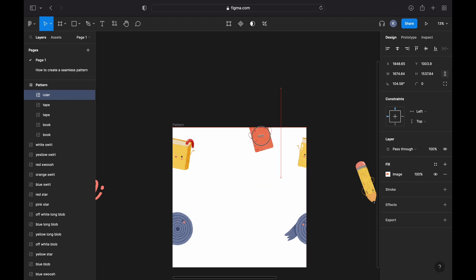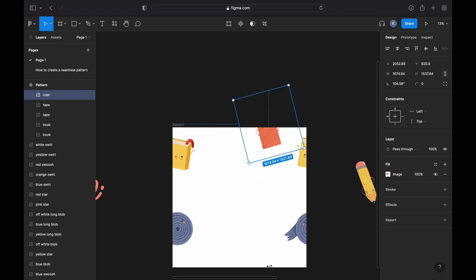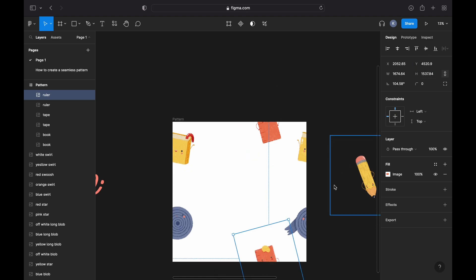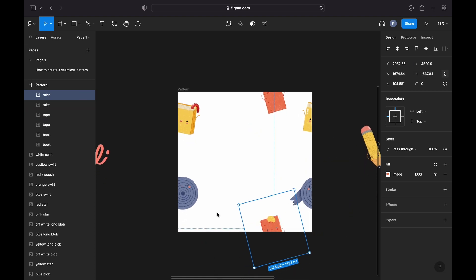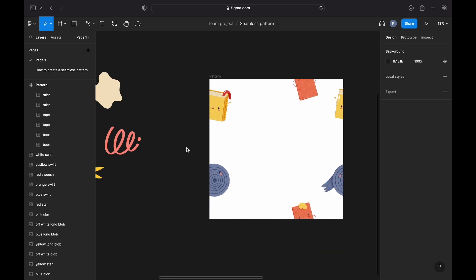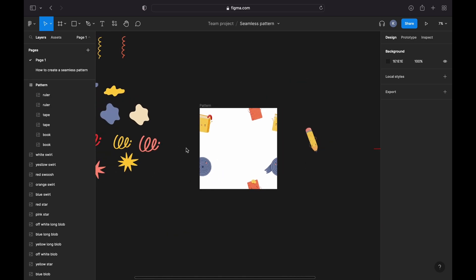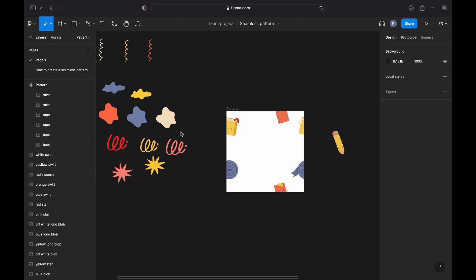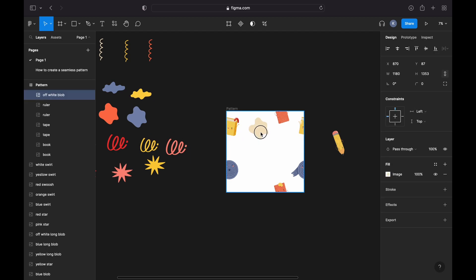I will position the next element on the Y-axis, so vertically, somewhere around here, duplicate it, and add 3600 pixels on the Y-axis. The element moved down and the edges of our ruler are now aligned.